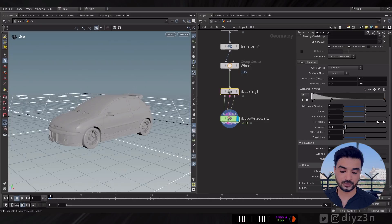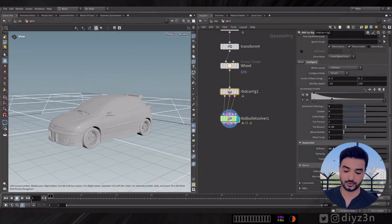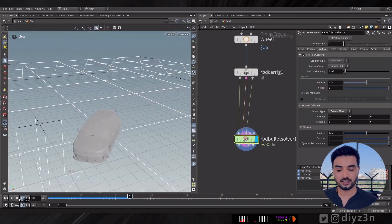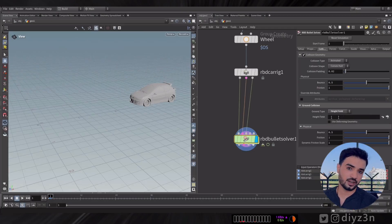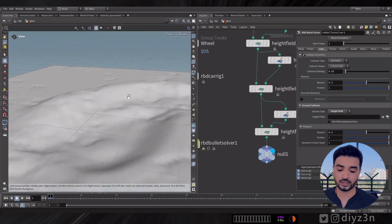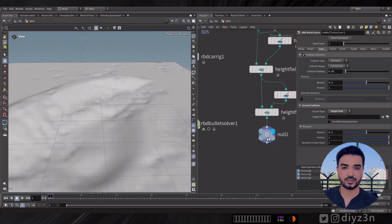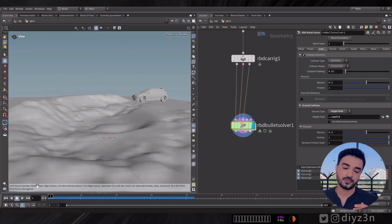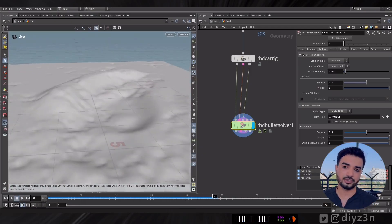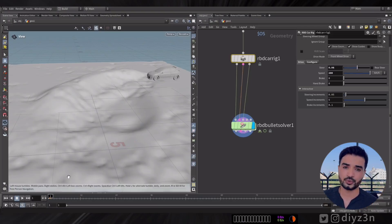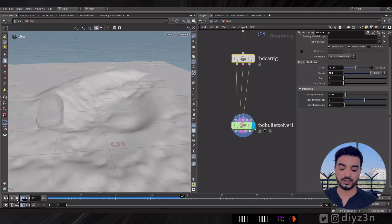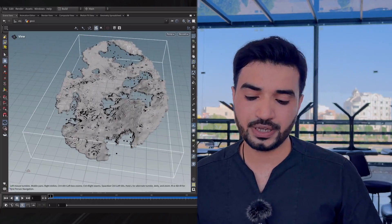You can increase the speed or adjust the stiffness — there are many parameters, but the stiffness one gives an amazing effect. Instead of a flat ground, you can use a Height Field as a collision surface. It will interact with the height field and simulate real car movement. I believe they used the car rig in the example shown earlier.